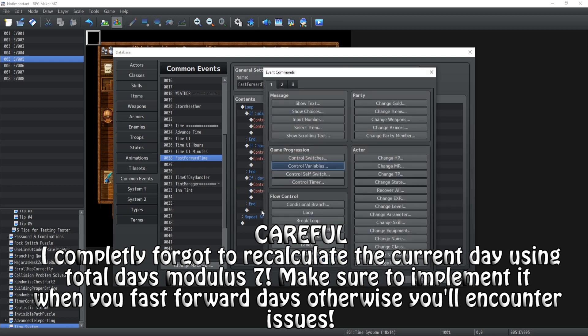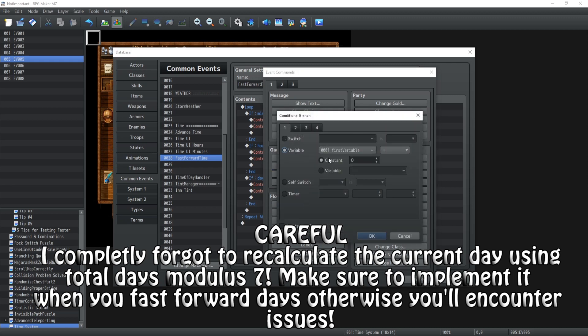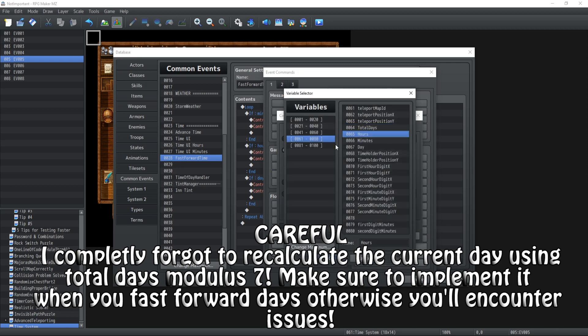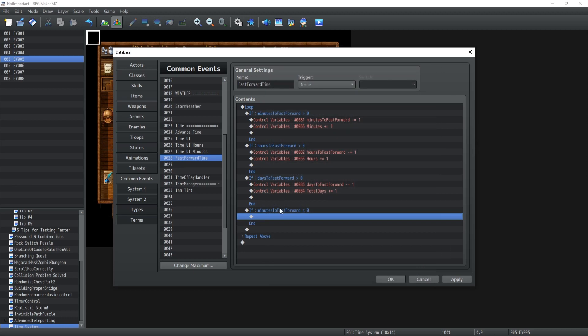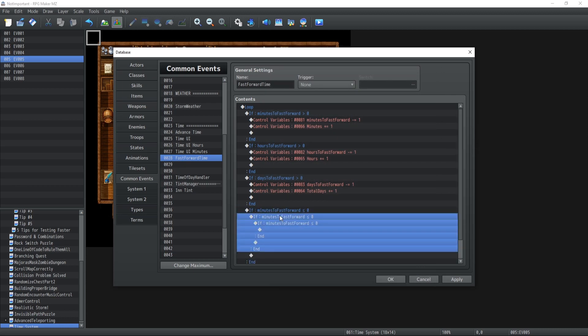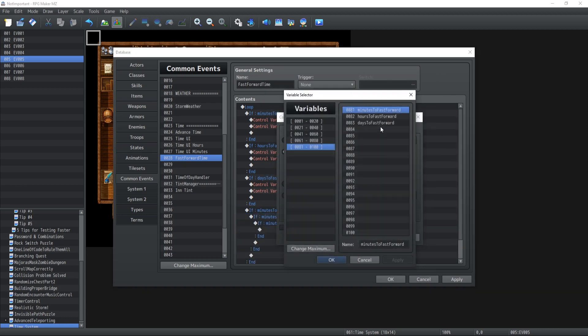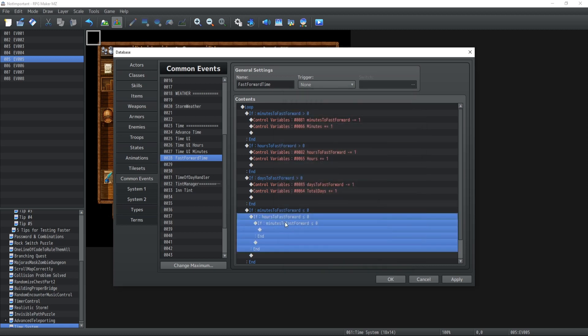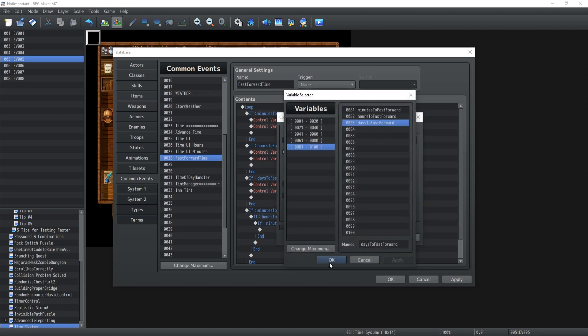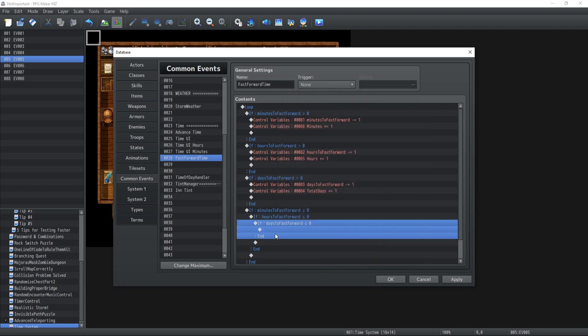And finally at the end we need to get out of that loop. So if the variable, all three of those variables are smaller or equal to zero just in case, so hours to fast forward, days to fast forward all smaller or equal to zero, then we're going to break the loop, awesome.